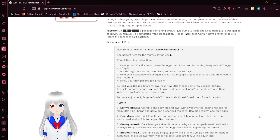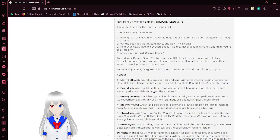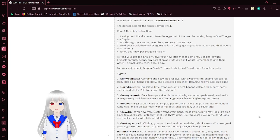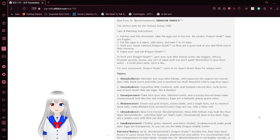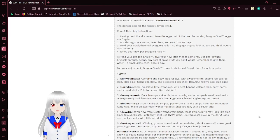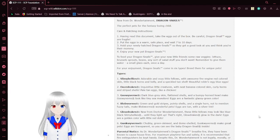Document 111-A: New from Dr. Wondertainment, Dragon Snails™, the perfect pet for the fantasy-loving child. Care and hatching instructions: Take the eggs out of the box. Be careful, Dragon Snails™ eggs are fragile.